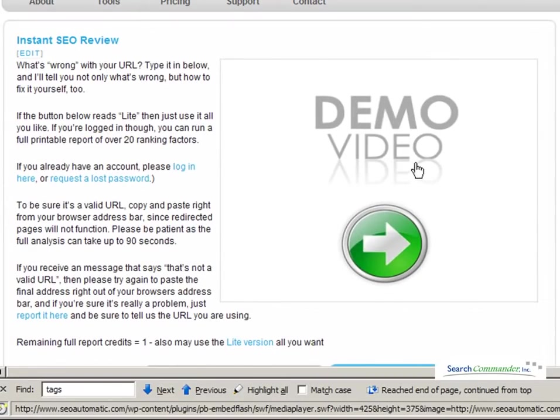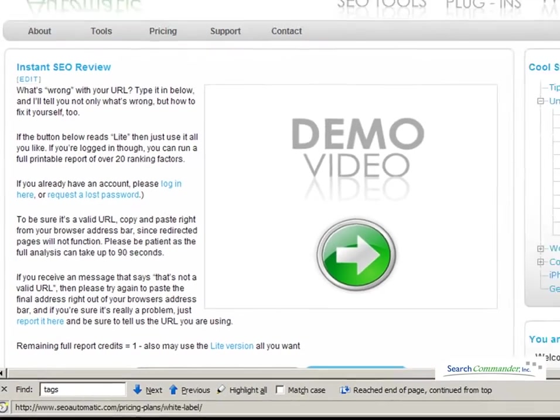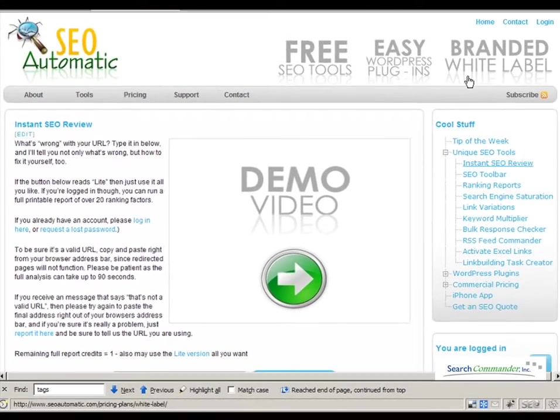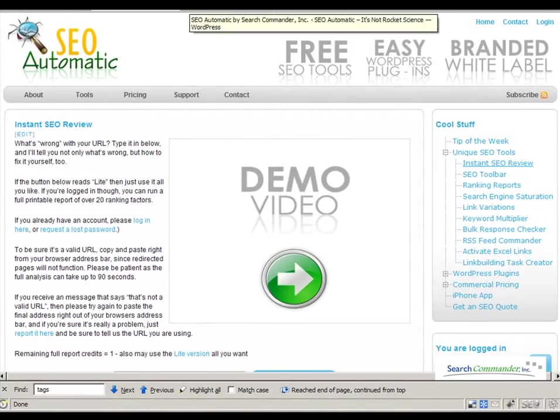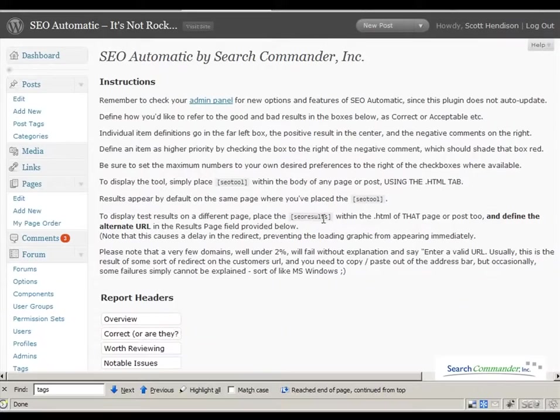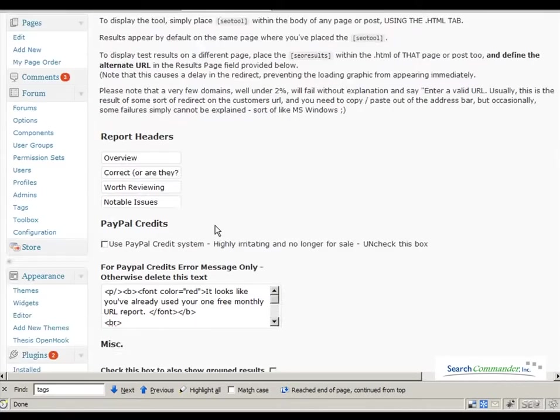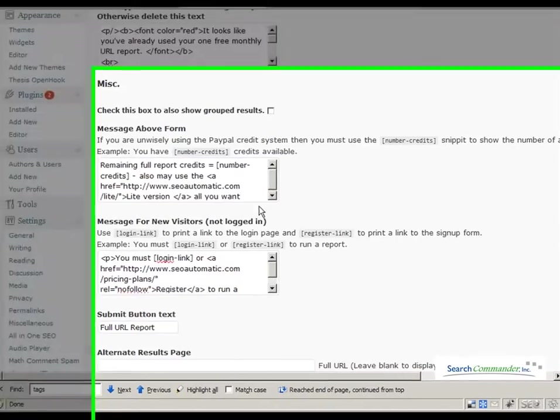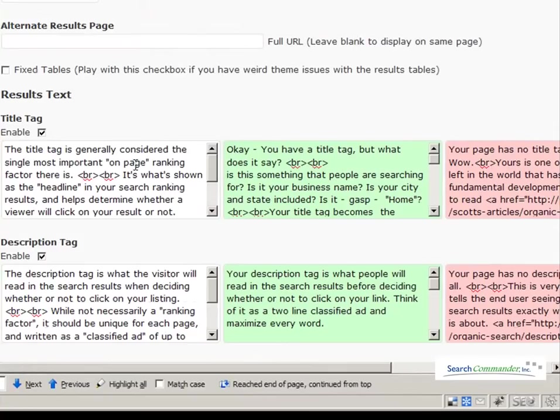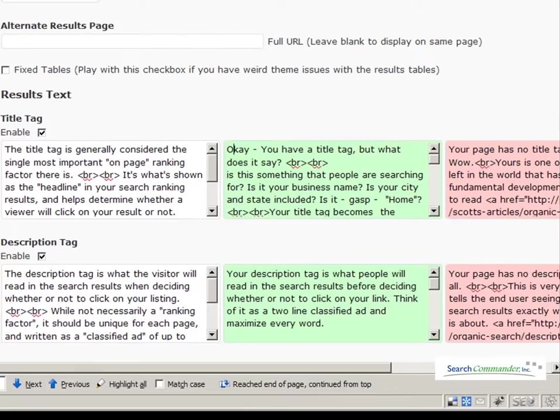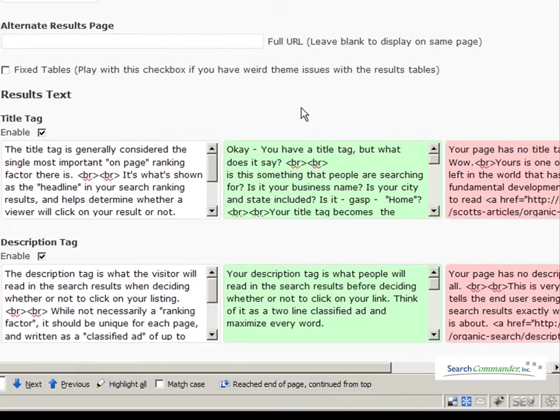But with the white label version of the URL tool, you can actually edit all the information right from inside your WordPress control panel. You can simply log in, you can choose what factors to check, what factors not to check, and you can edit all of the text of the entire report right here. Then when people run it in your domain, it looks like you're giving the advice, because you are.